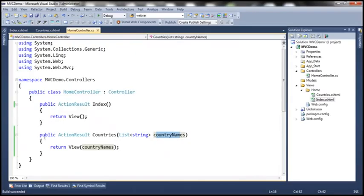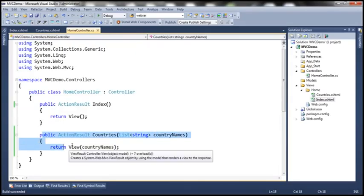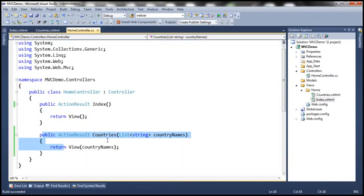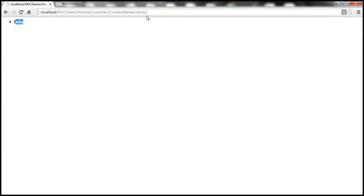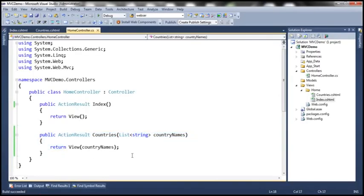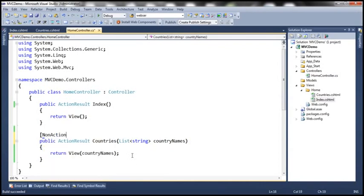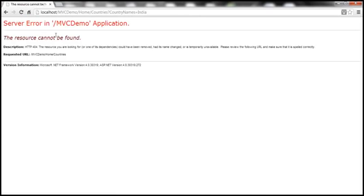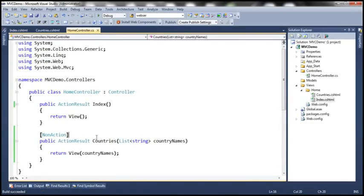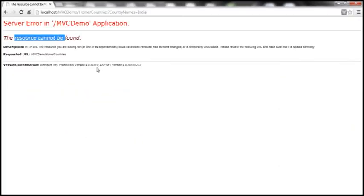Here is the problem. I want the Countries action method to be treated as a child action method only — I don't want users to invoke it by making a URL request like this. How do I prevent that? One way is by using the NonAction attribute. Let's apply it, build the solution, and refresh. It says the resource cannot be found — so we achieved the requirement of blocking URL requests.